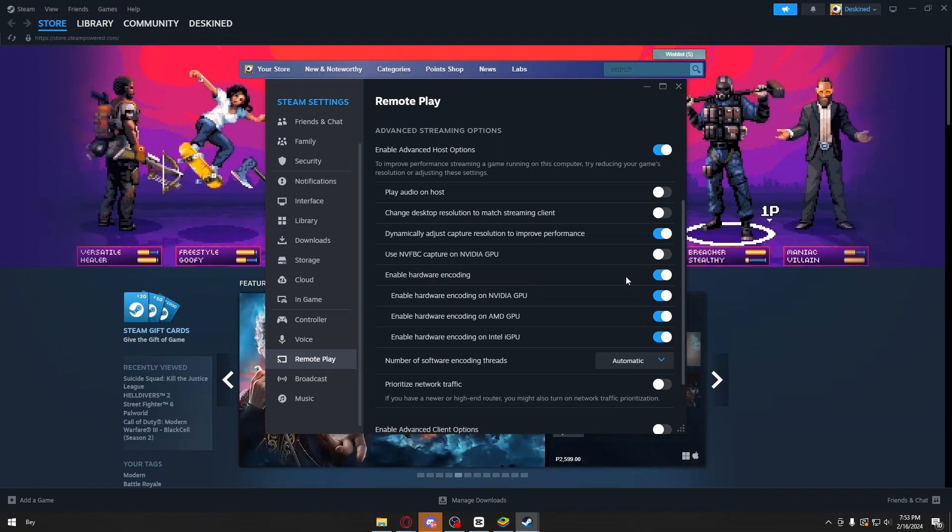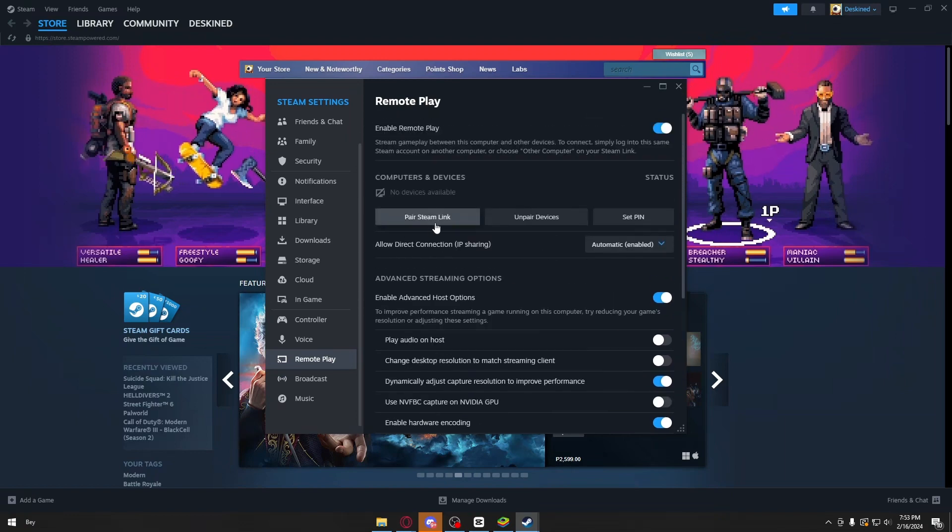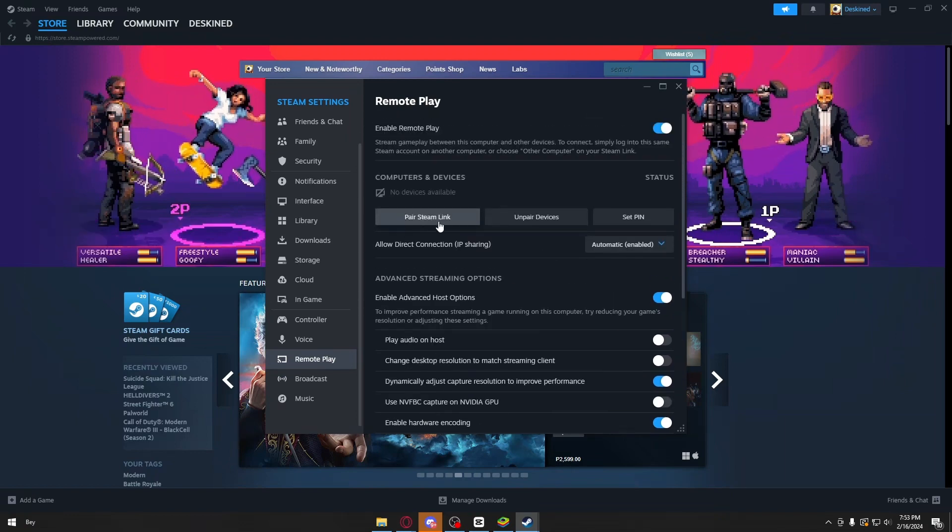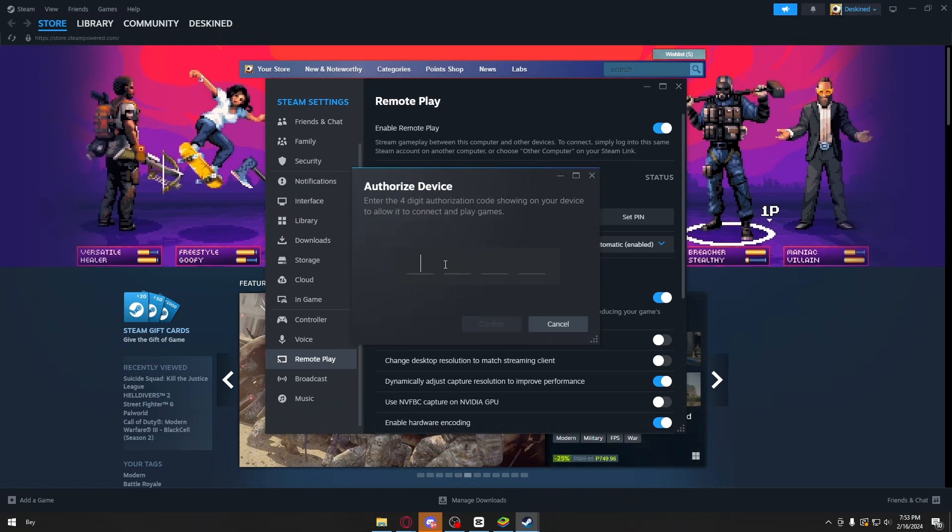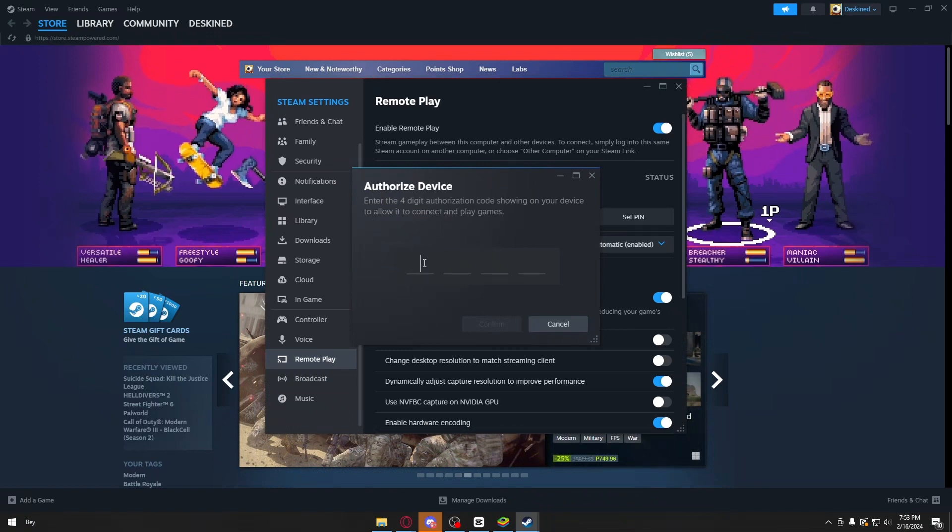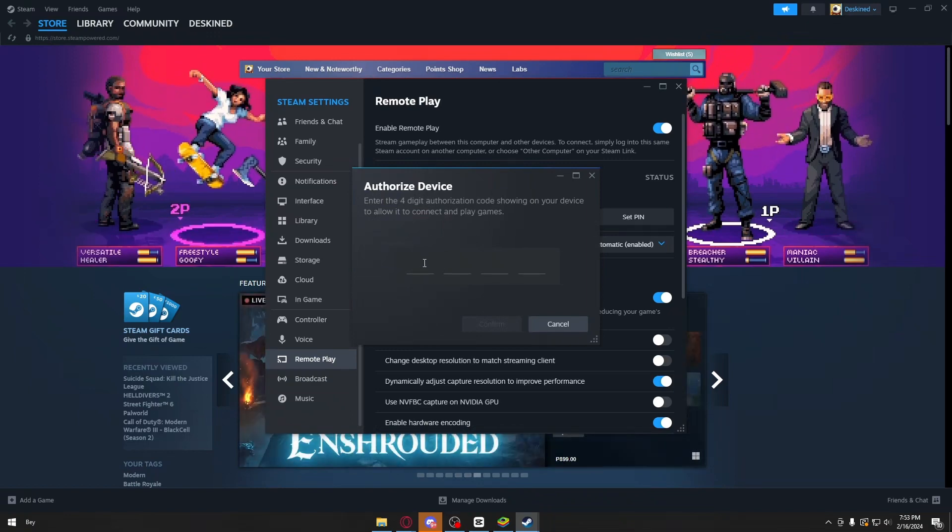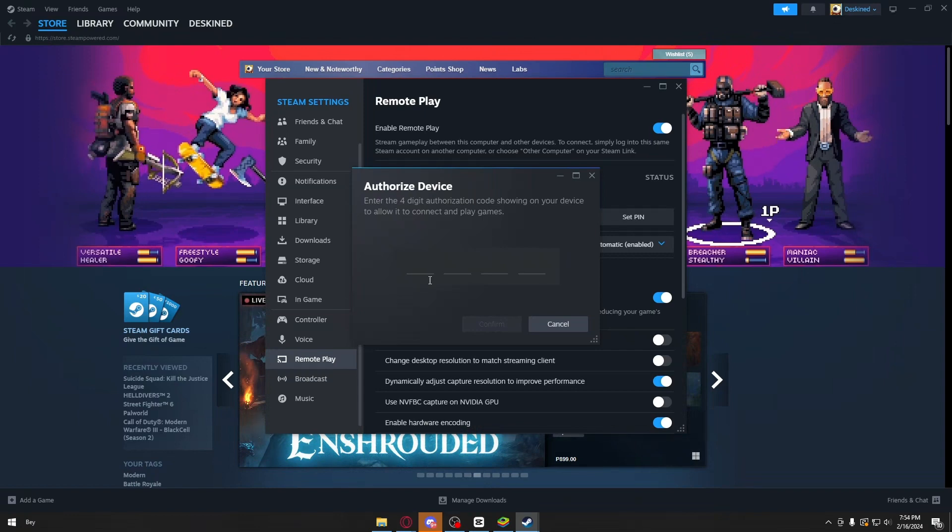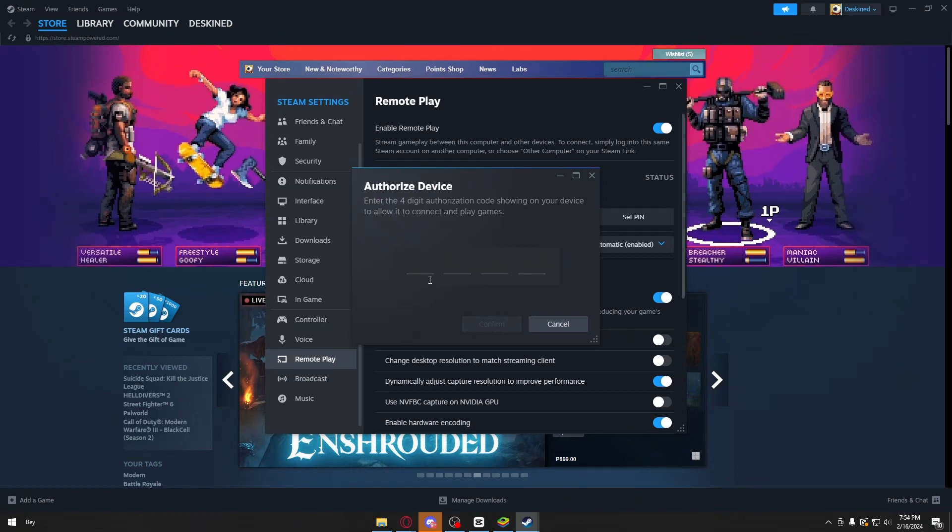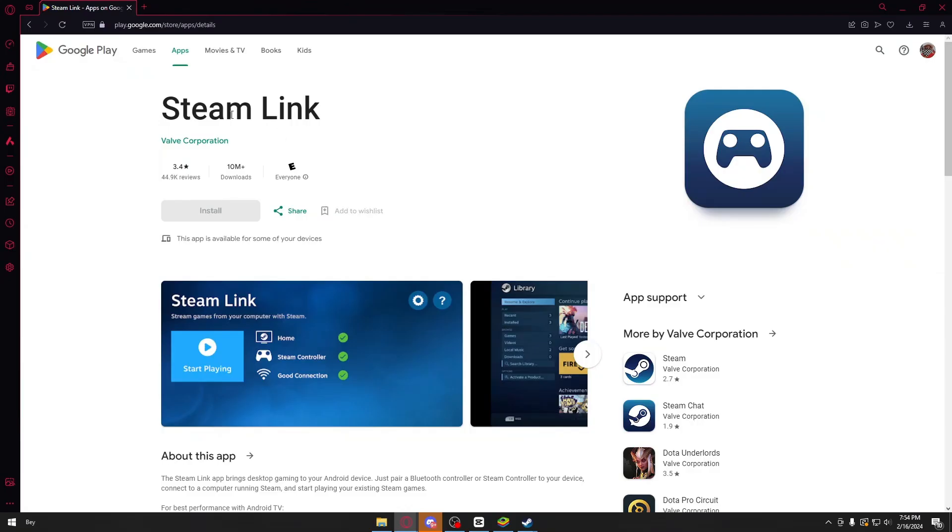Now scroll up and click on Pair Steam Link. It will take you to this page right here, where you need to type out four-digit codes. Now you want to head over to your Android phone.